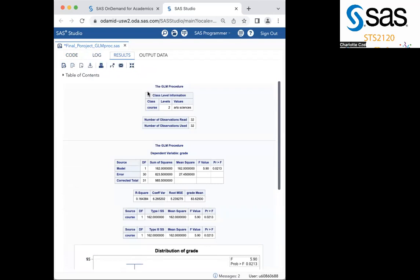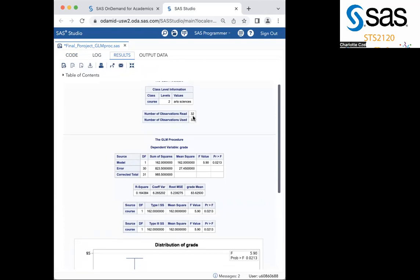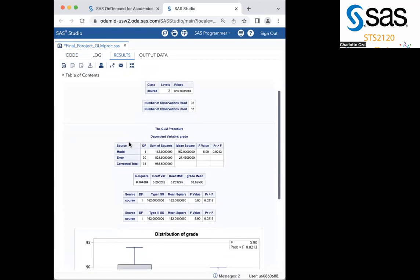This is what should pop up for the results of your PROC GLM. As you can see, it has the course that we input and the number of data lines used to derive our data. Now down here, your source column right here tells us if the row is between or within the calculations. Model indicates between and error indicates within.